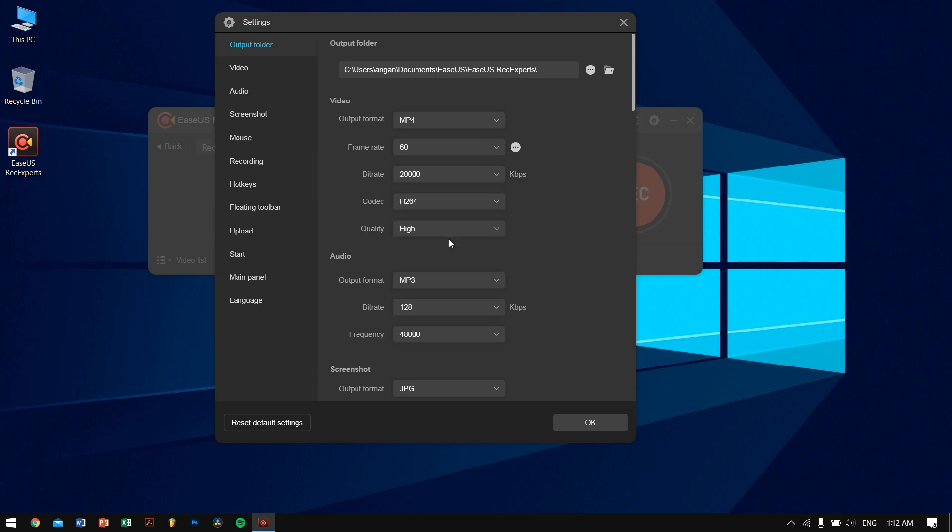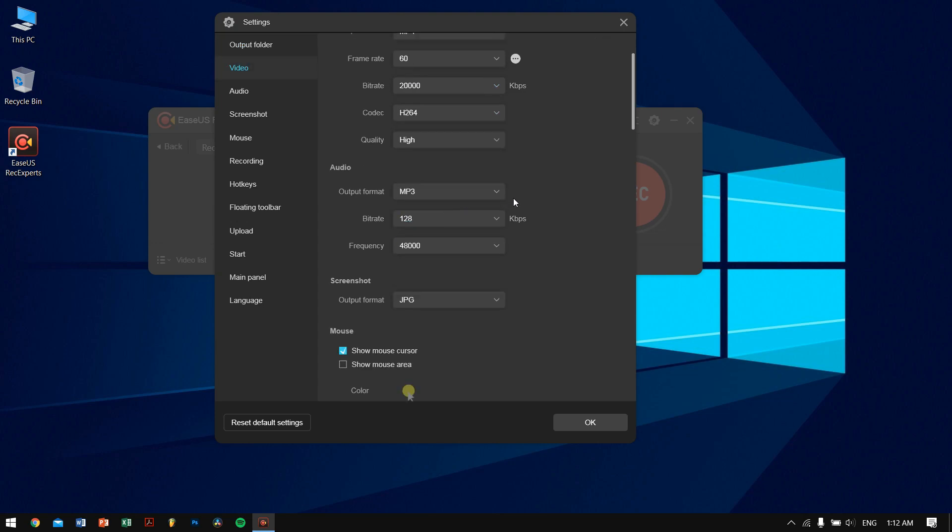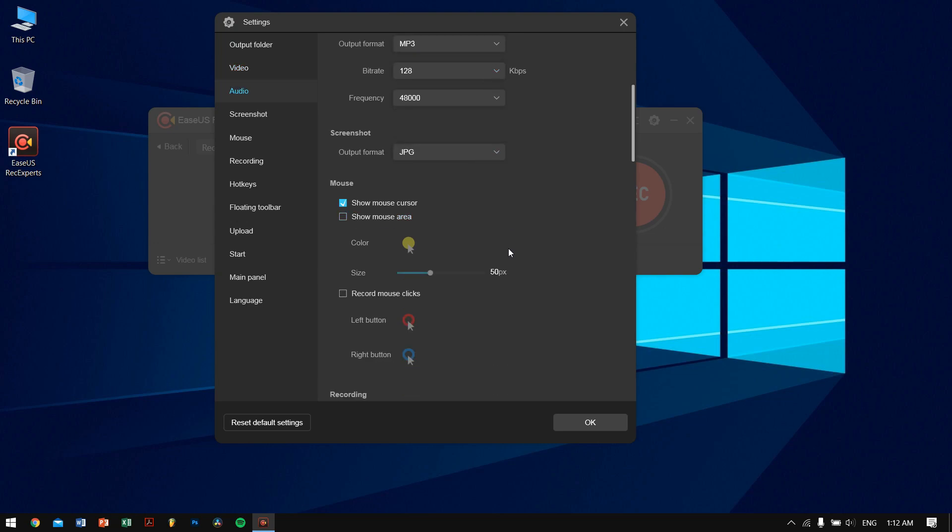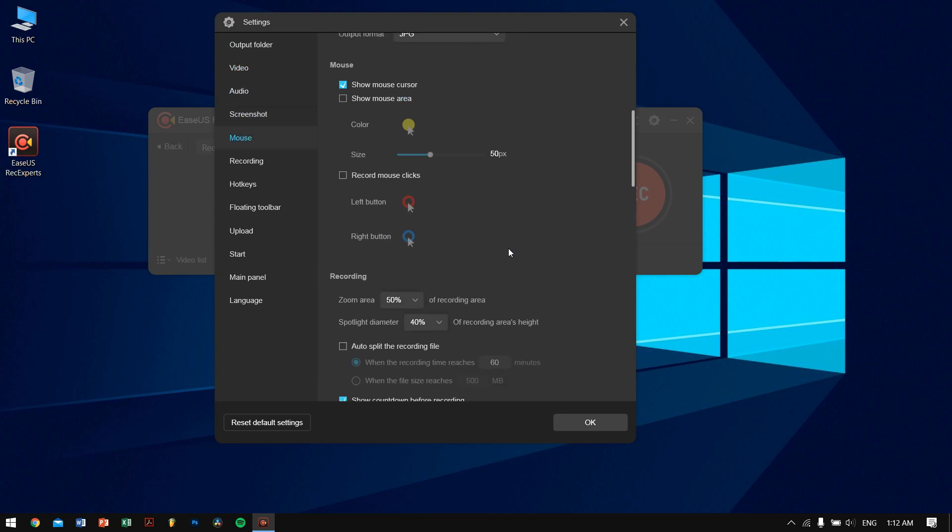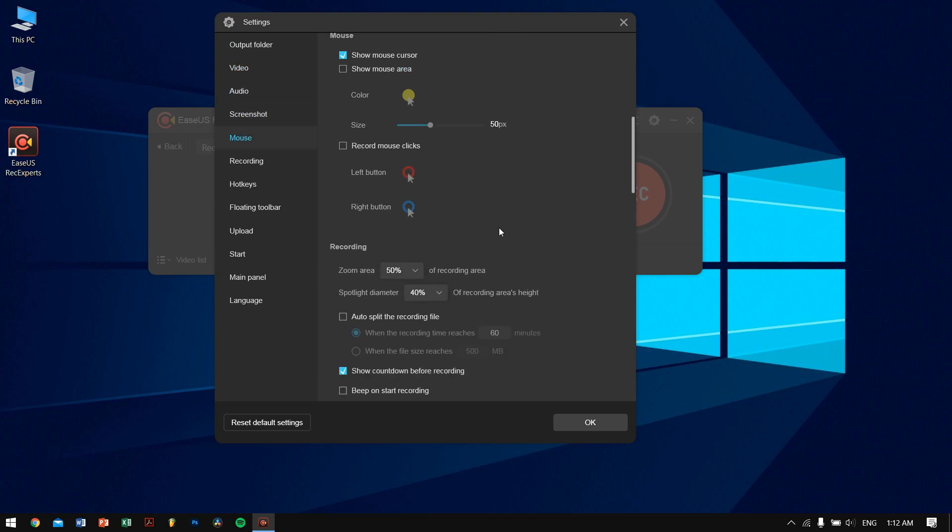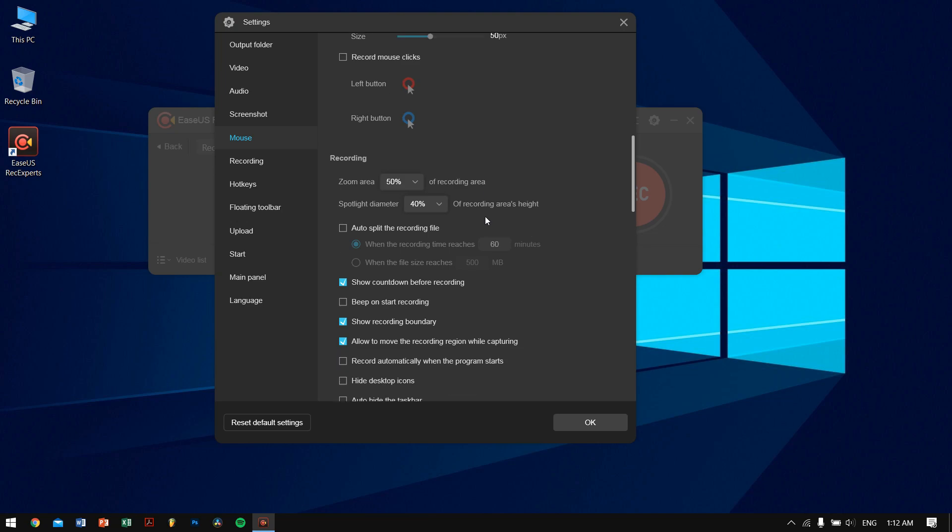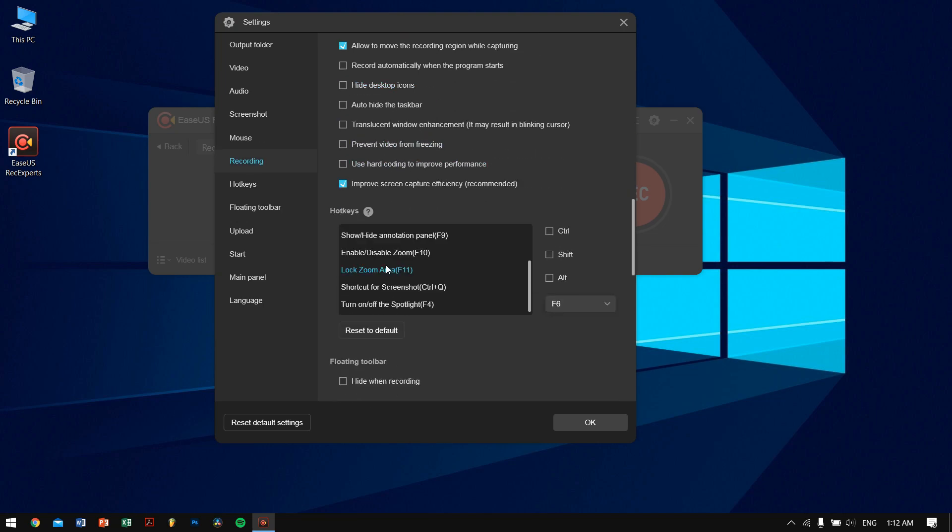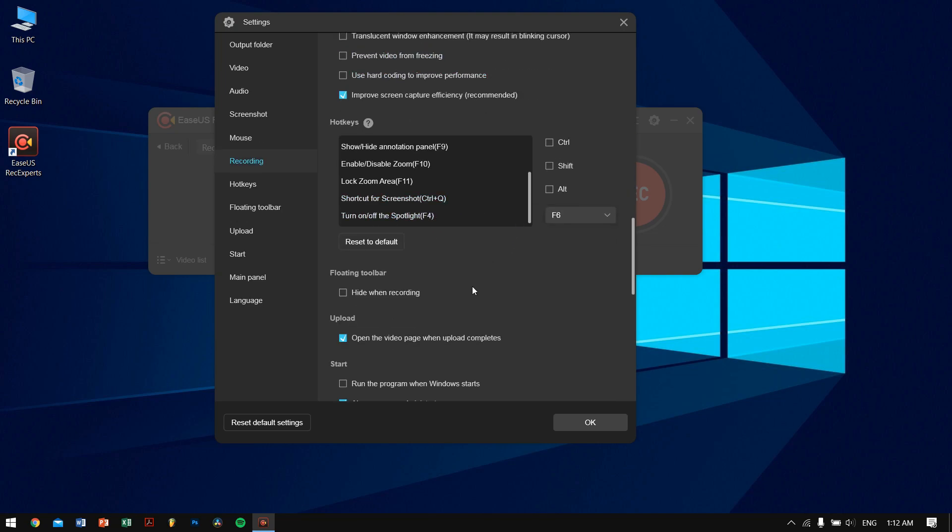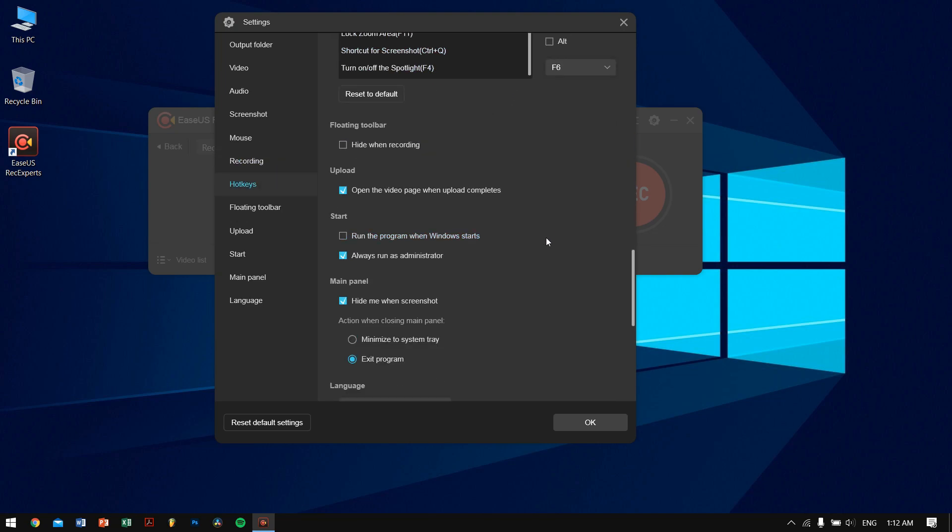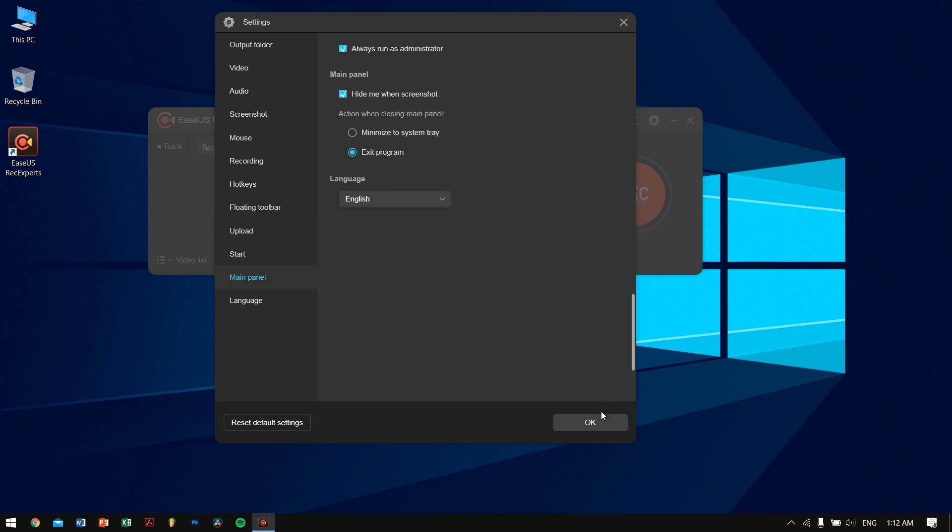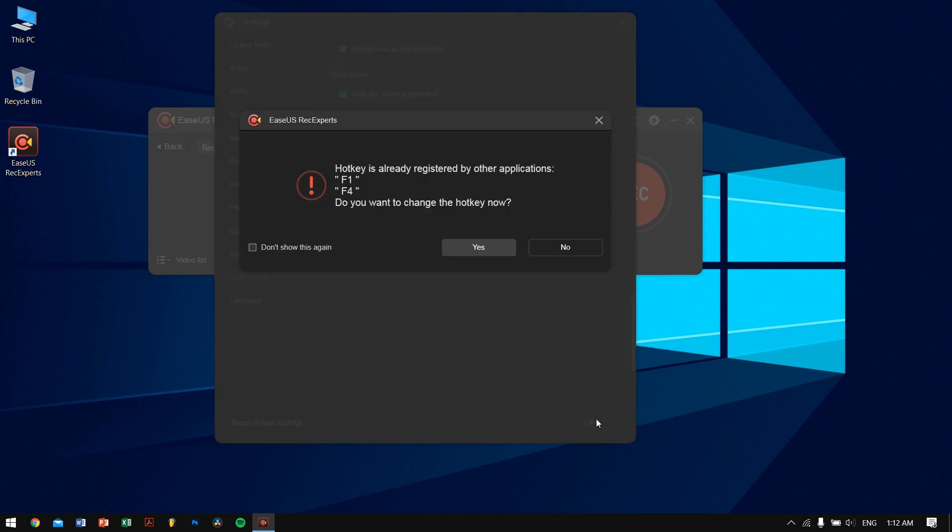Talking about the settings and options, these are the settings and options that you can find in RecExperts software by EaseUS. So that's a pretty neat feature.